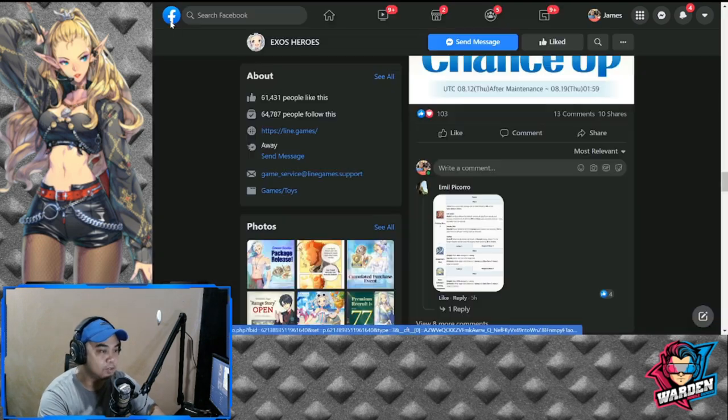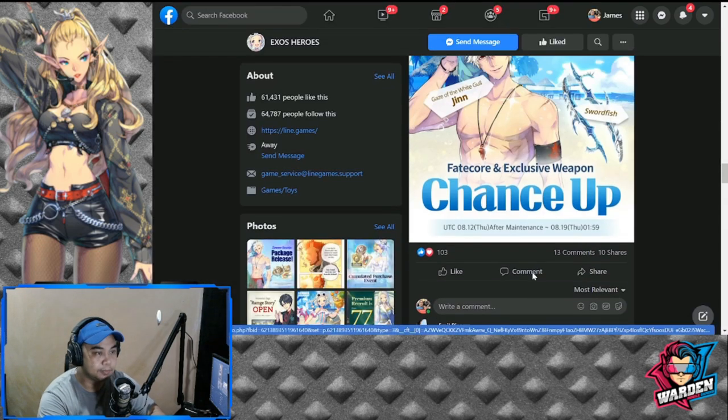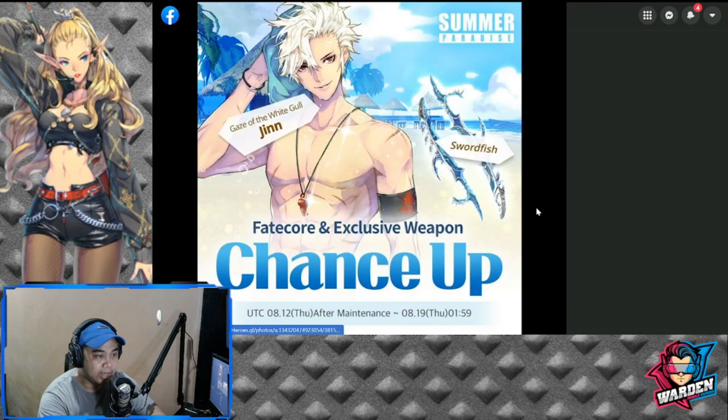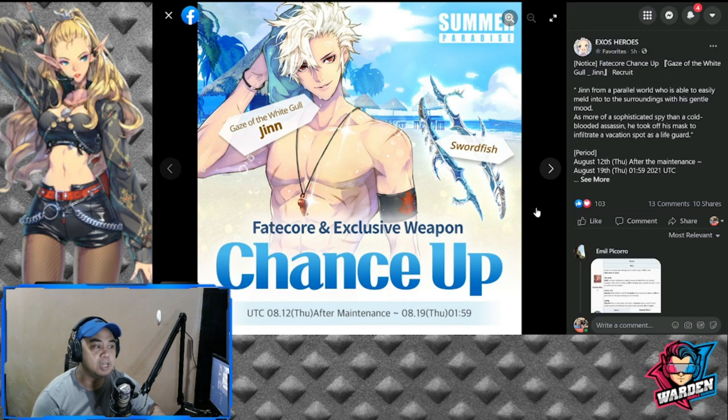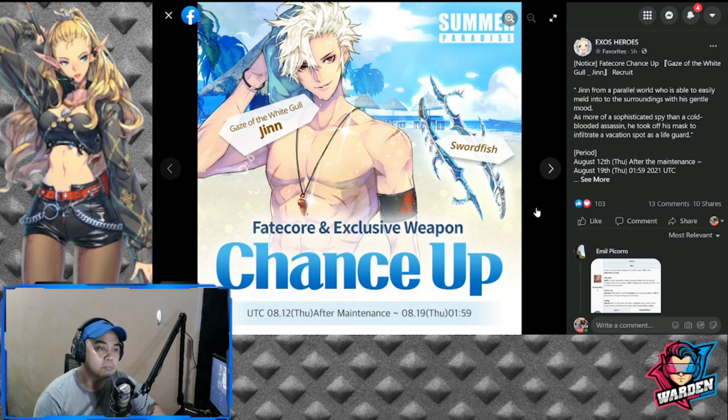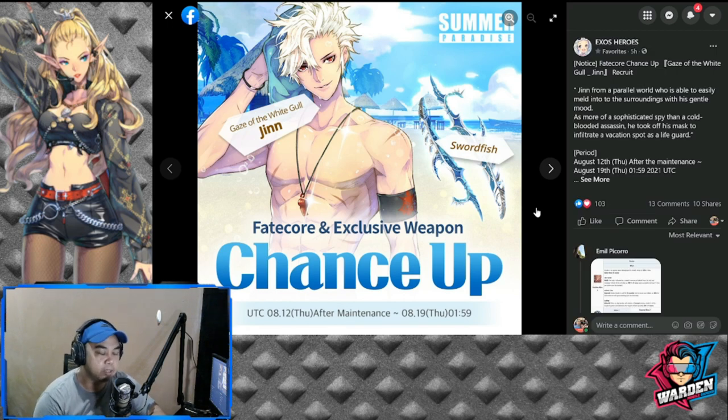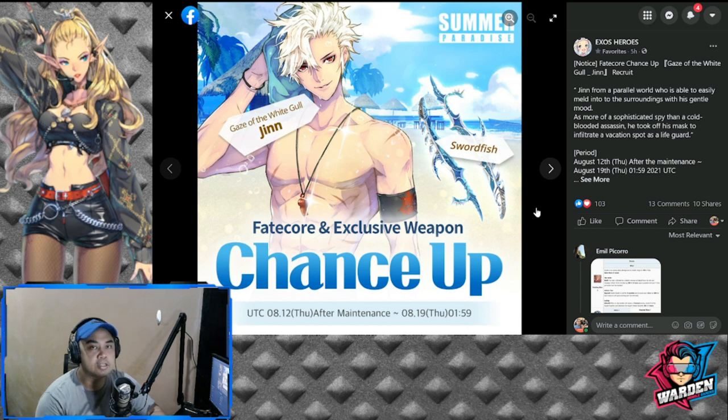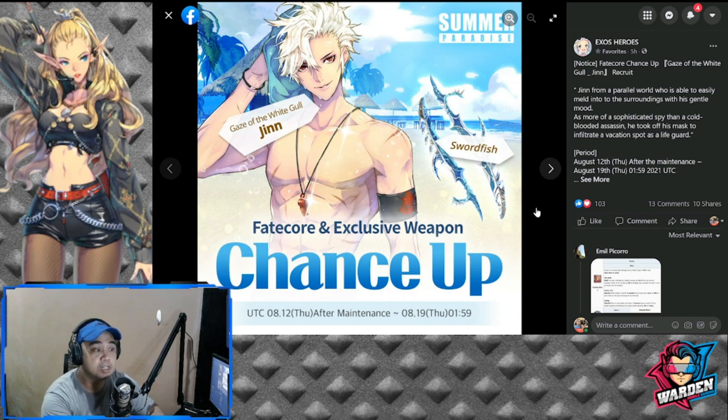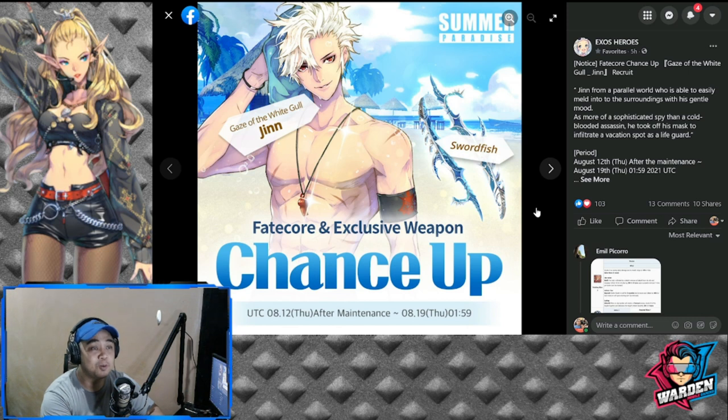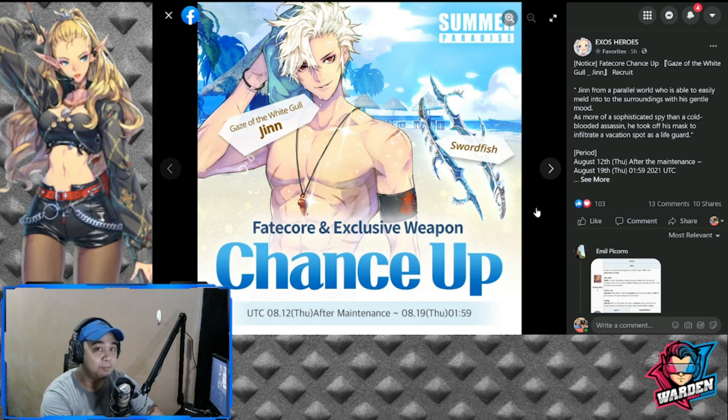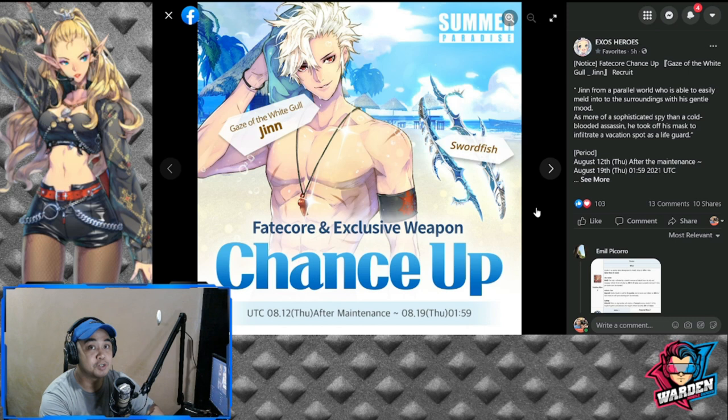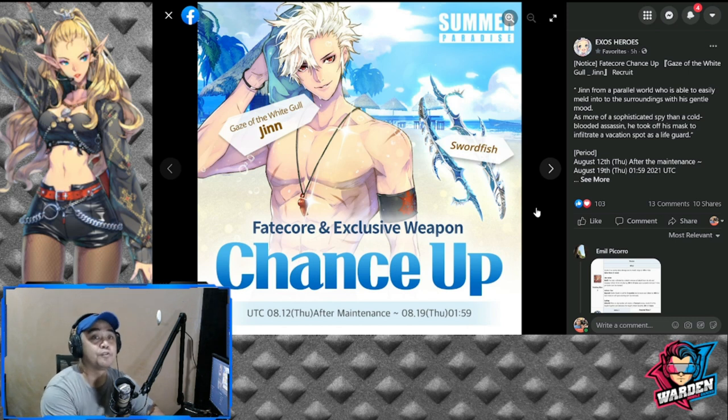Those are my thoughts for FC Jinn. I'll be doing a summon video tomorrow for FC Jinn and probably compare who is better: him or the gold Fate Core version.